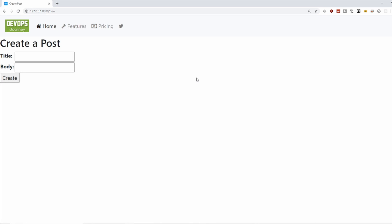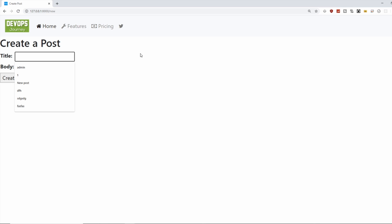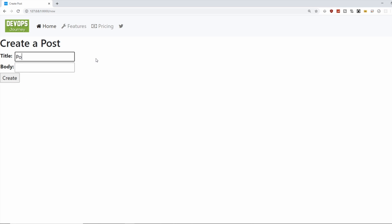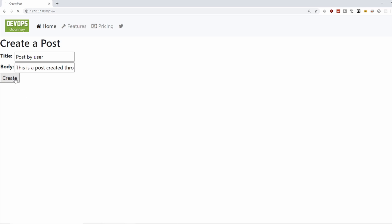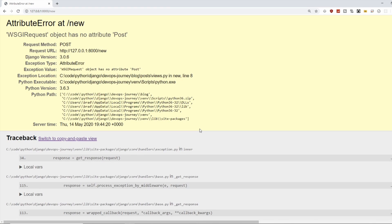And you can see that we can create a post here. So let's create a post. And I'll say post by user. This is a post created through the front end. And excuse my loud keyboard. And then when we post, now we're getting error.